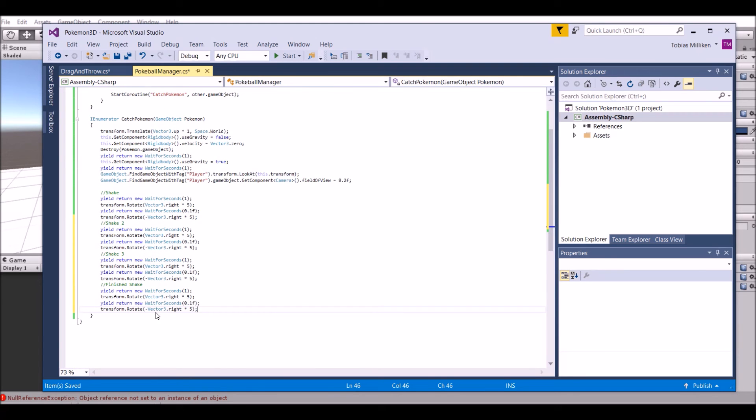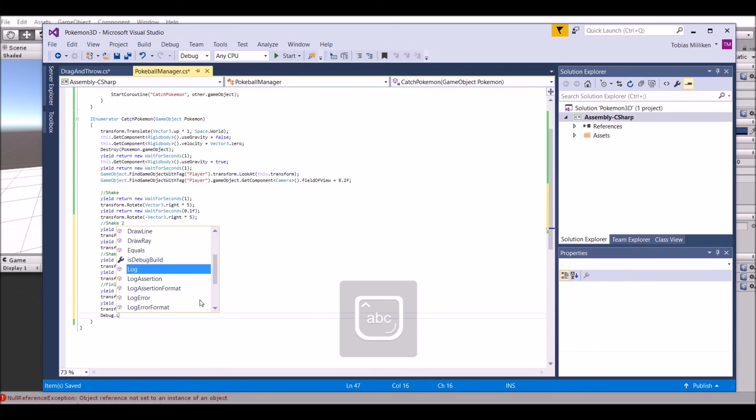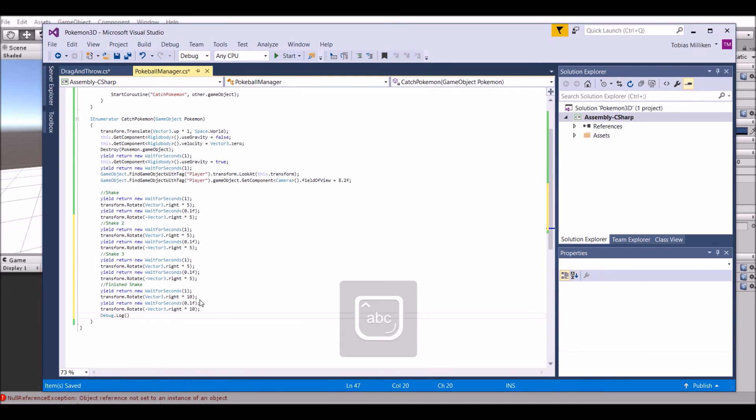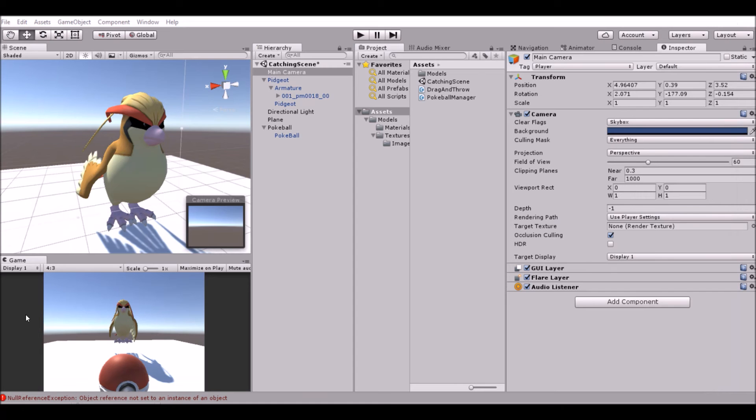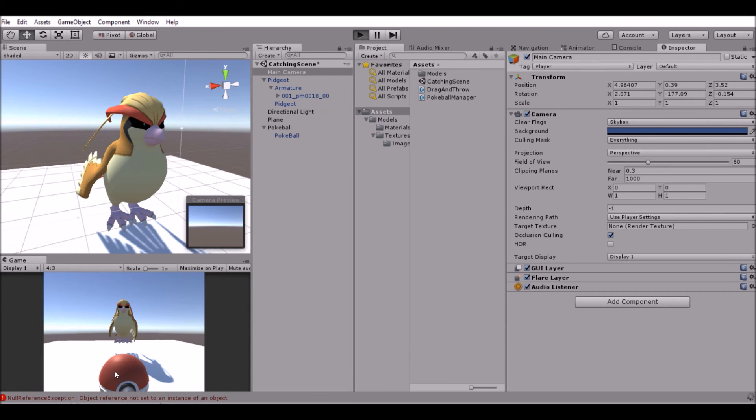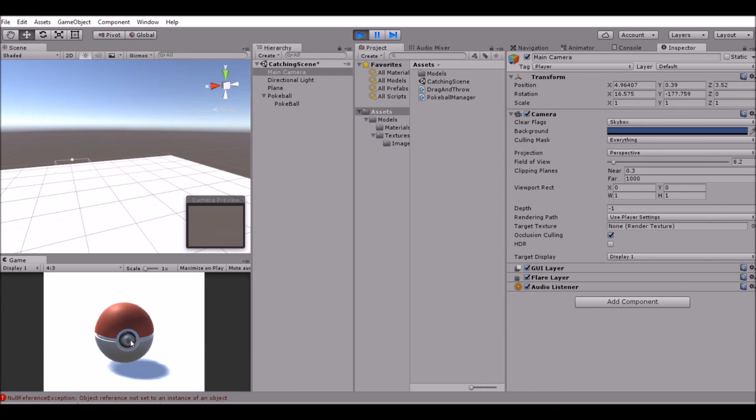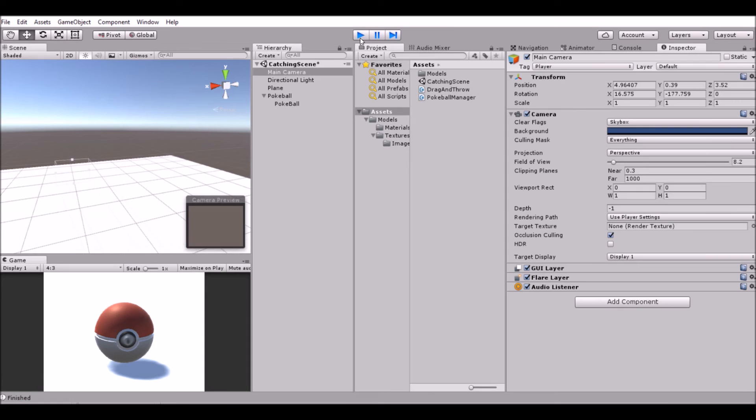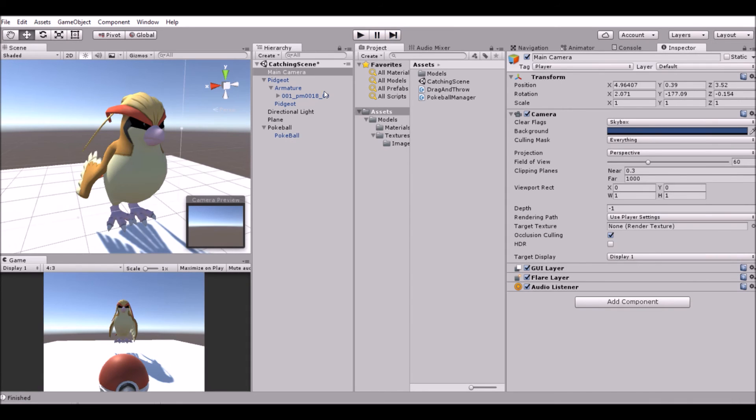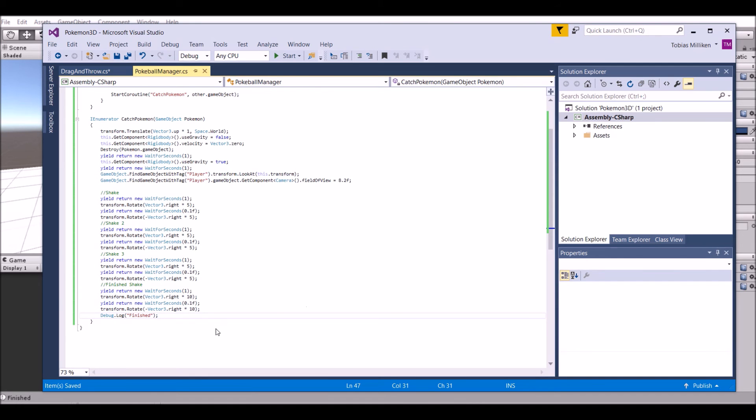And that's done, other than the finished shake needs to be 10 instead of 5. So we're going to rotate it by 10 instead of 5, and then we're going to debug.log 'finished.' Let's test this out. Play it, we throw the ball, drops to the floor, it zooms in - one shake, two shake, three shake, finish shake. There's no stars or anything like that that come out, but that's okay for now, we'll change it later.